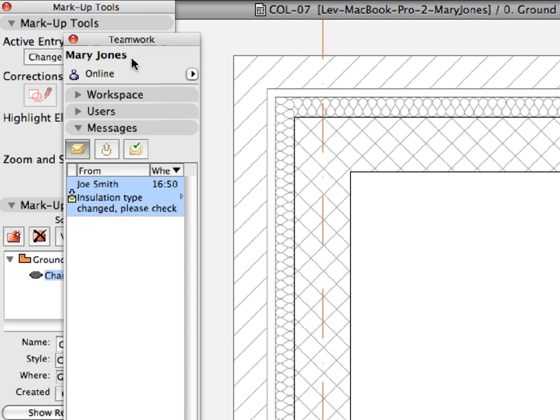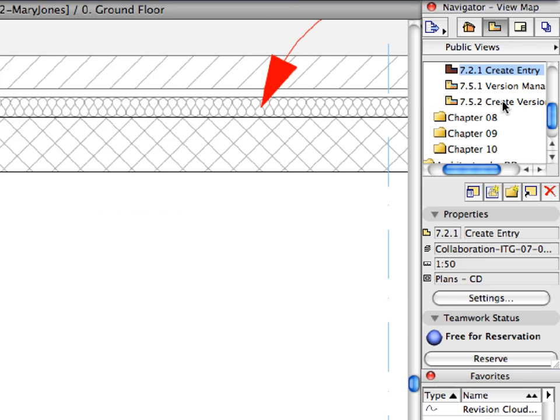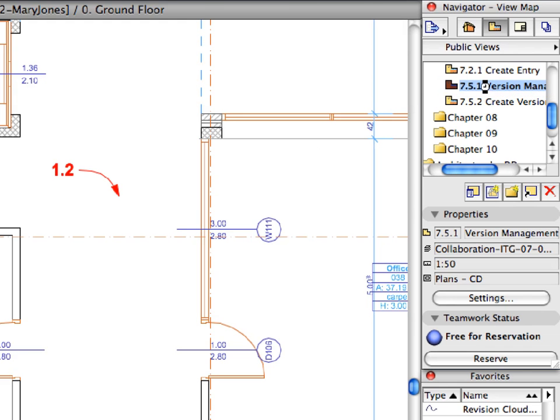Switch to Mary Jones' instance of ARCHICAD. Activate the Version Management preset view located in the Chapter 7 folder.